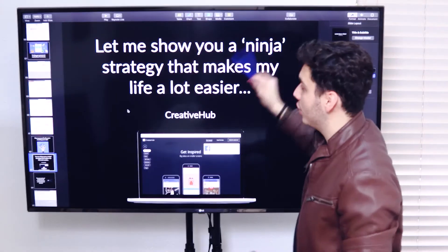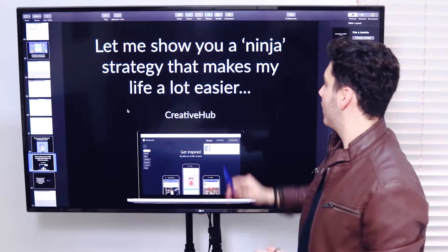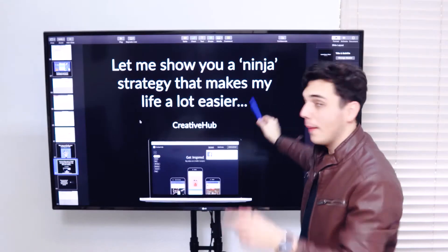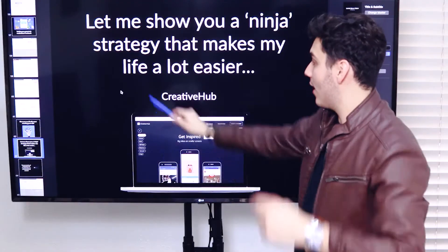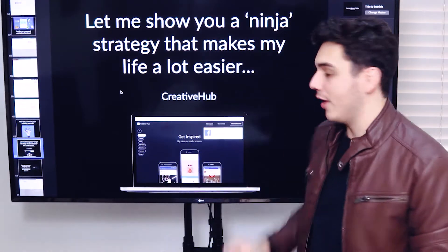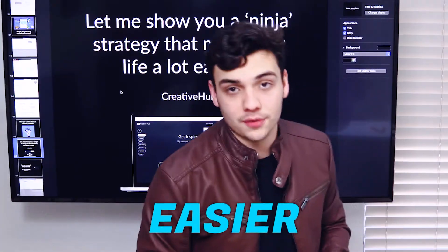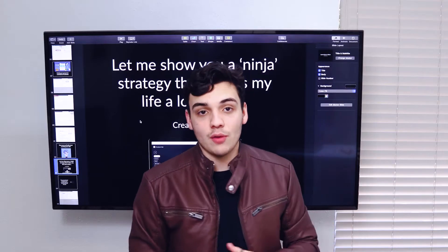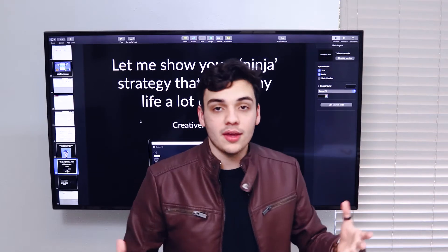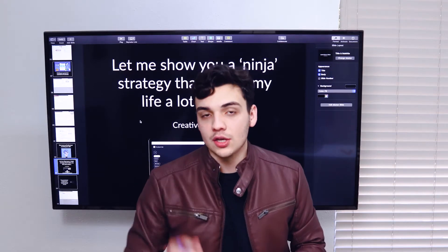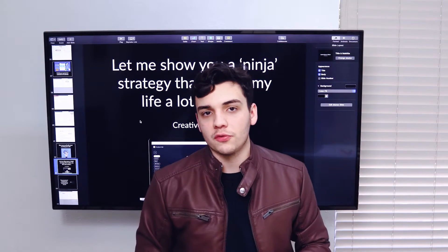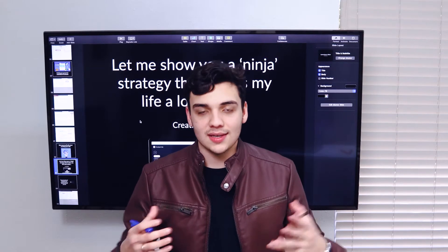Super ninja strategy that will make not my, but your life a lot easier. It's a strategy that will simply make Facebook ads so much easier for you.